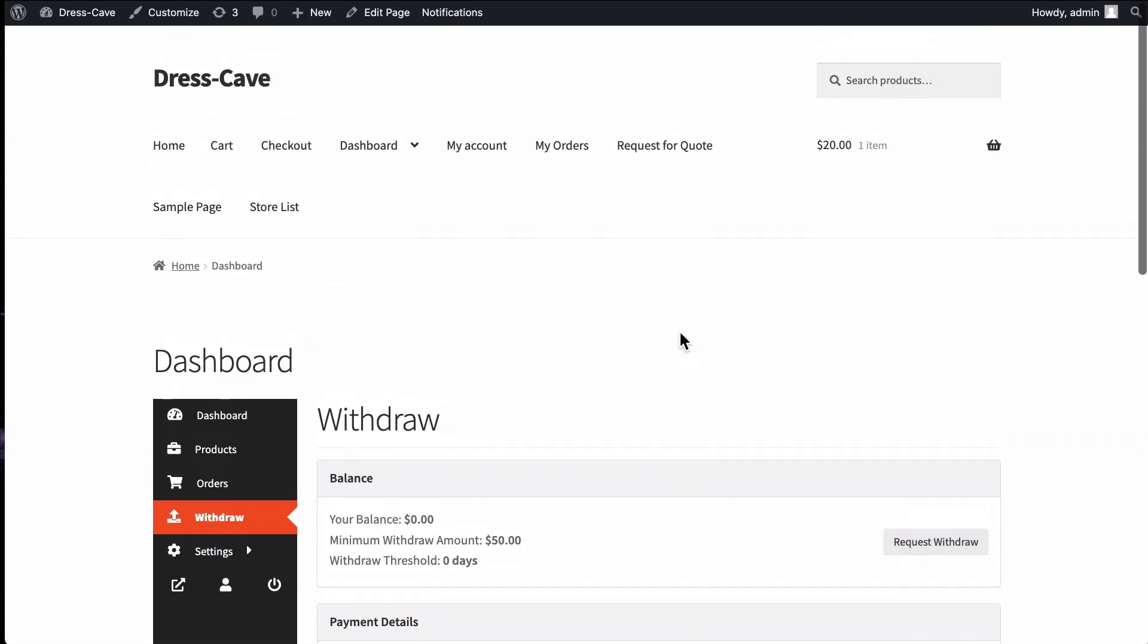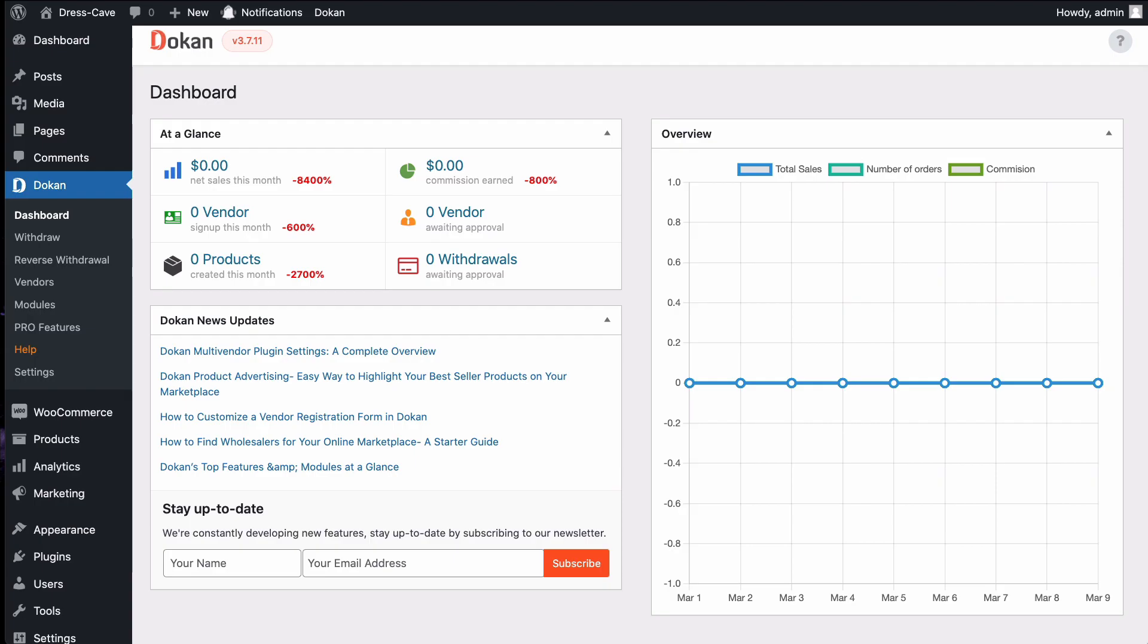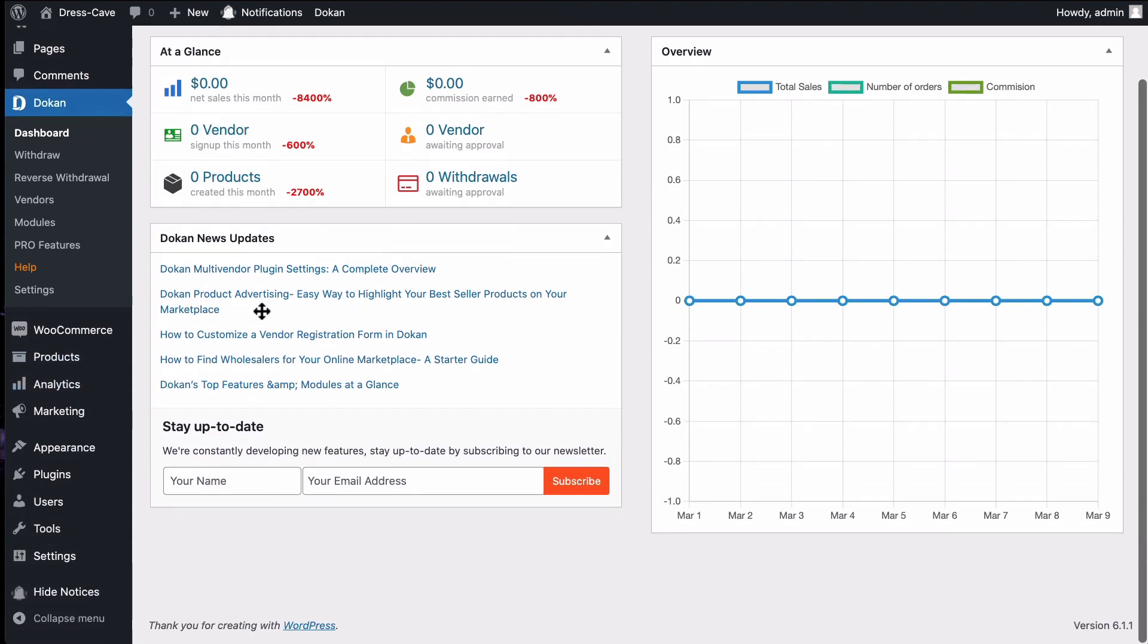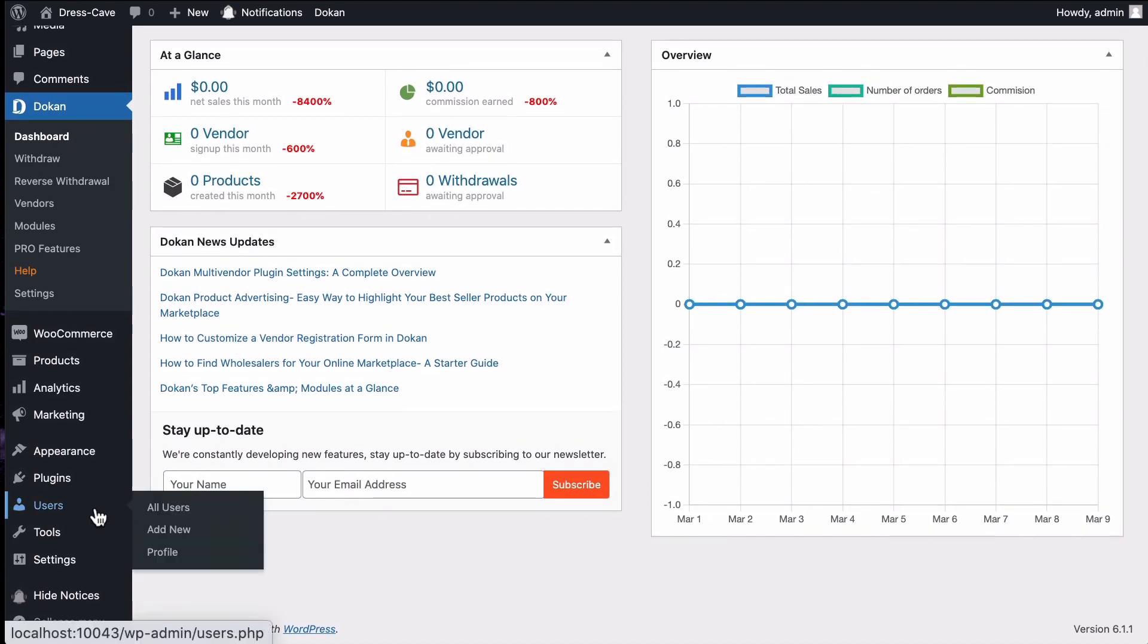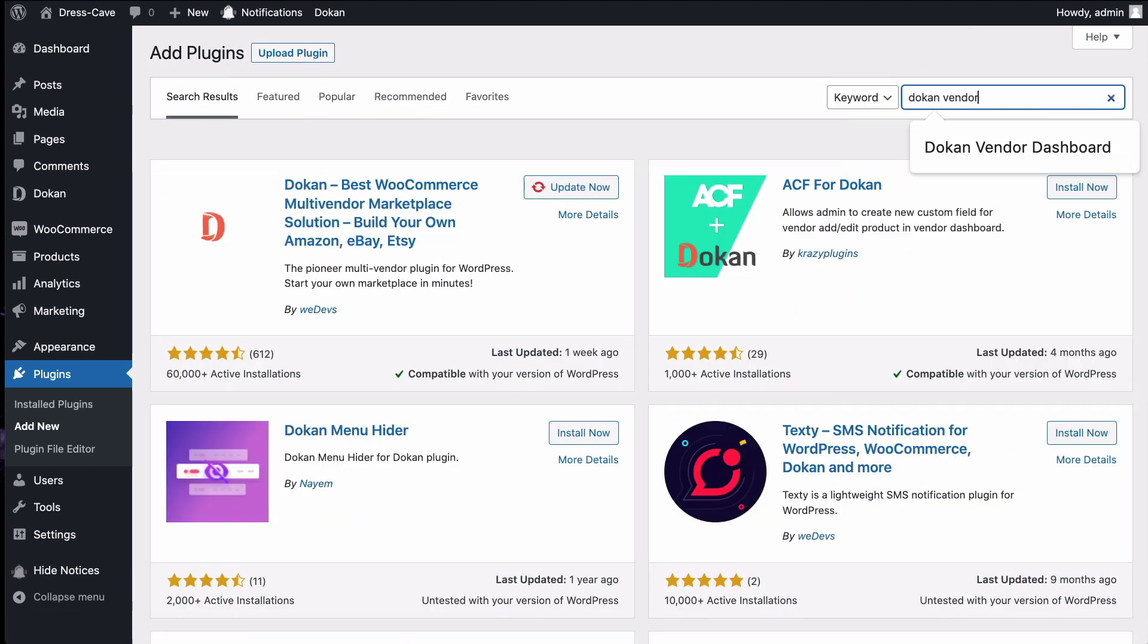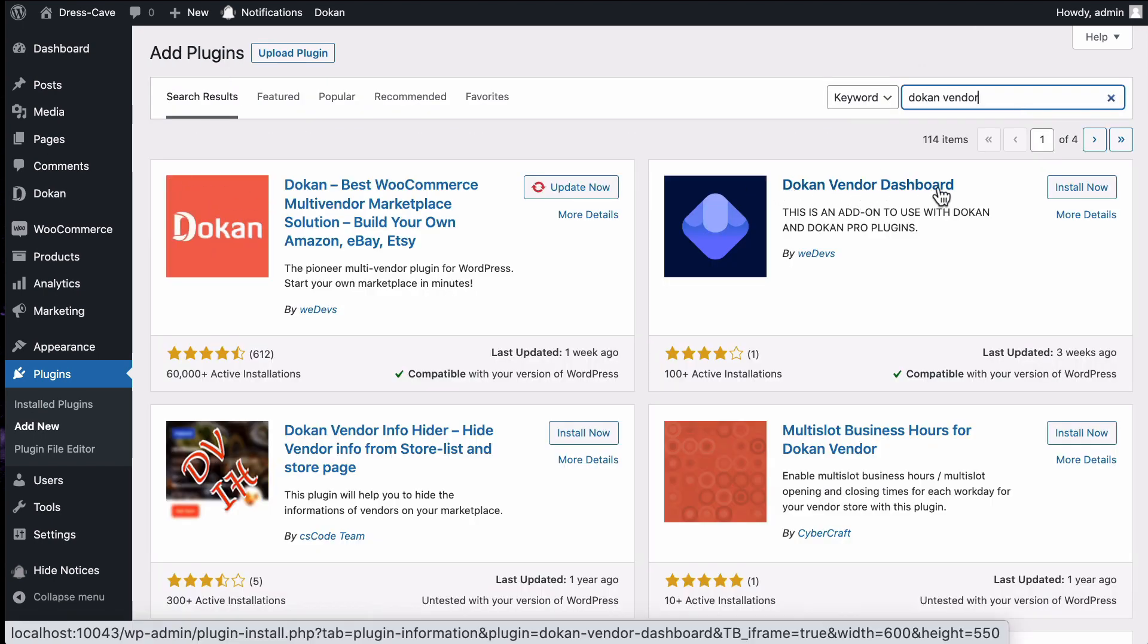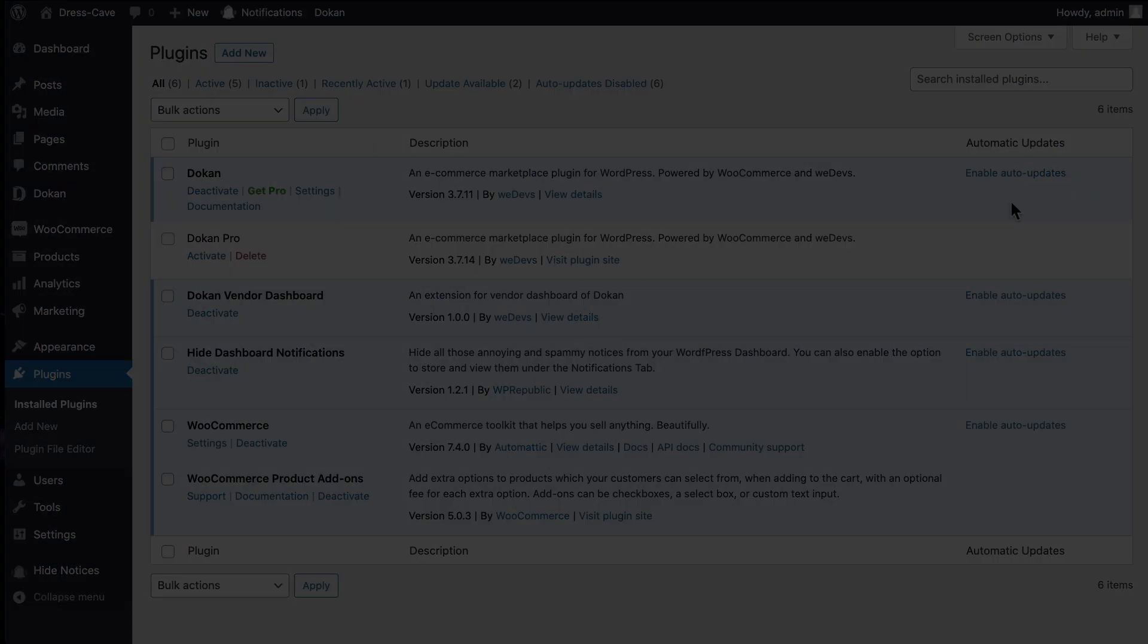Let's see how this works. As this is a free plugin, you need to download it from the wordpress.org site or directly install it from your WordPress dashboard. Go to plugins, then click on add new, type vendor dashboard in the search box, install the plugin and activate it.